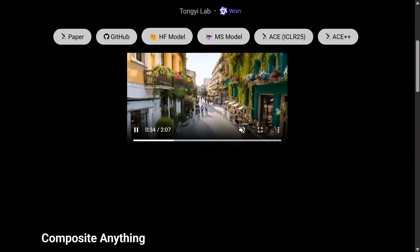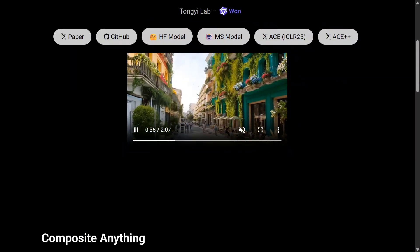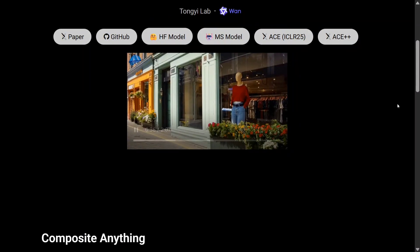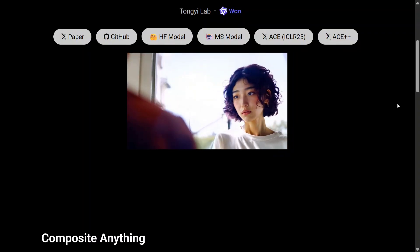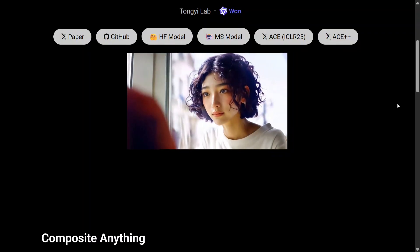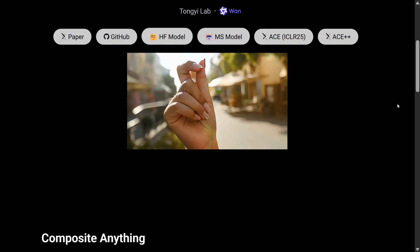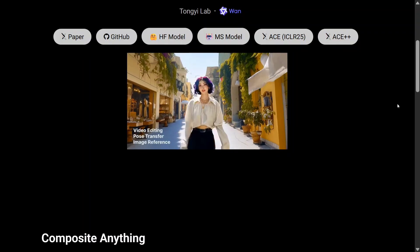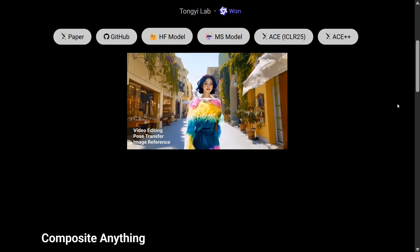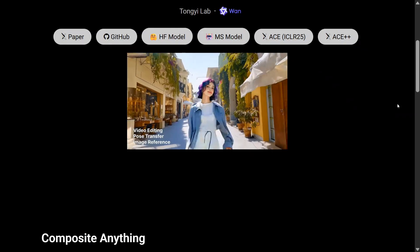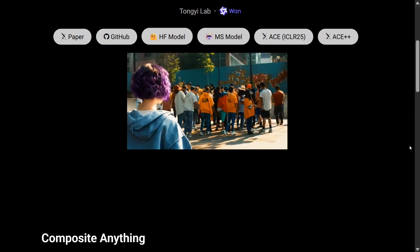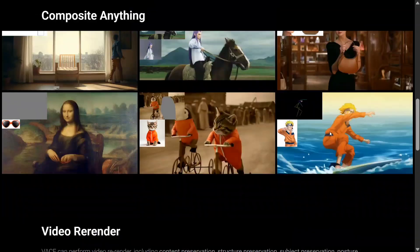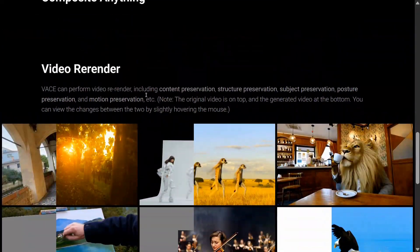The model weights are open sourced — yes, you heard it right. You can use them on your local system. It ranges from 1.3 billion parameters, so I think you should be able to run it on a 4090 with minimal specs.